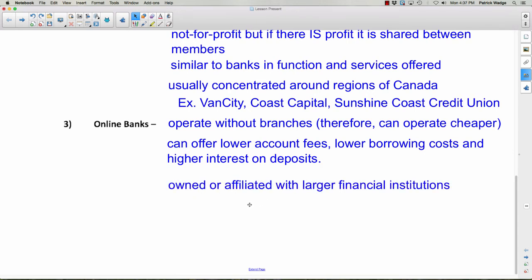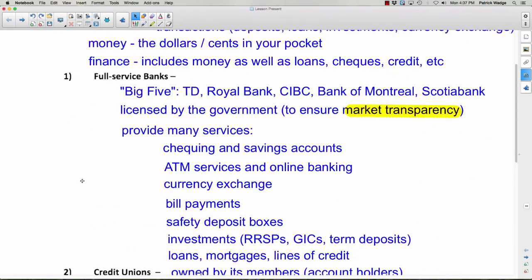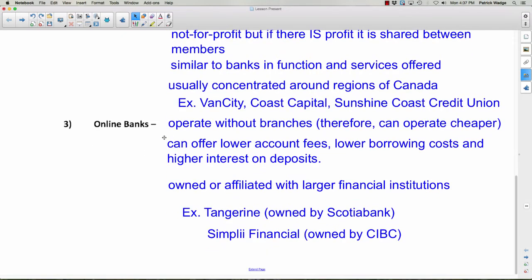All online banks are owned or affiliated with larger financial institutions. For example, Tangerine is very popular in Canada with great ratings — it's owned by Scotiabank and is entirely online. You won't find many or any physical locations to walk into, but if you're willing to do your banking online, Tangerine is a great option. Another one, Simply Financial, is owned by CIBC. Online banks offer similar services to full-service banks, but everything is done online.